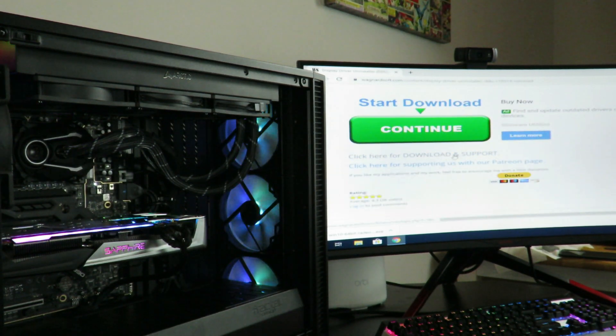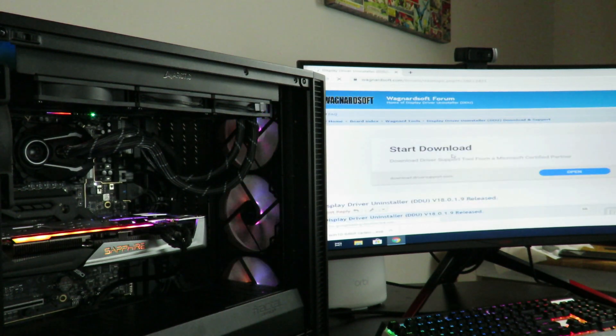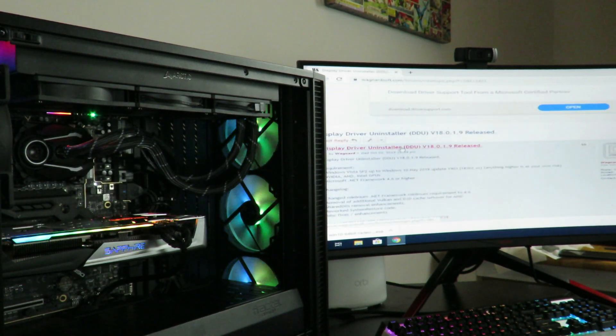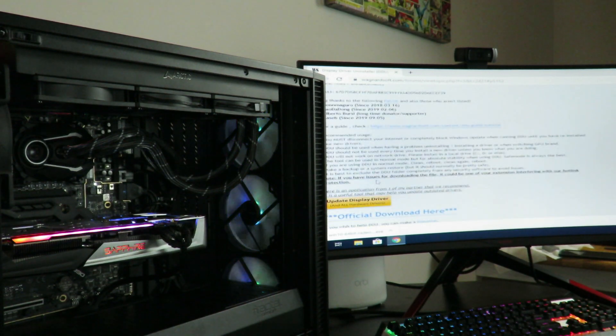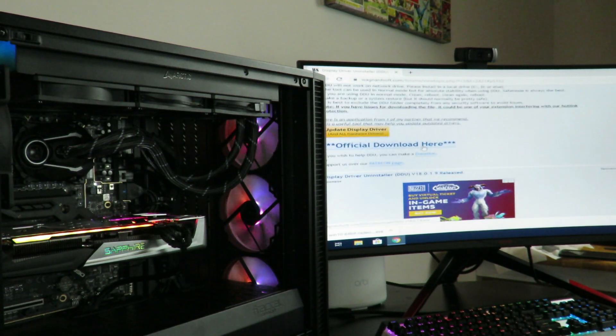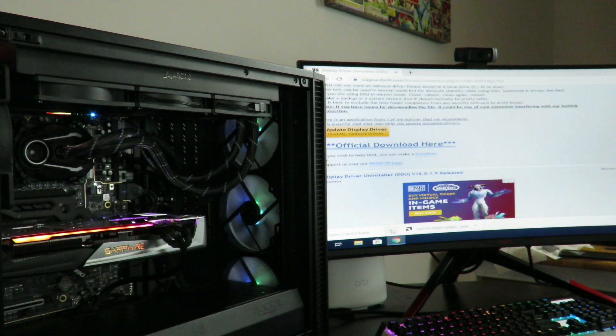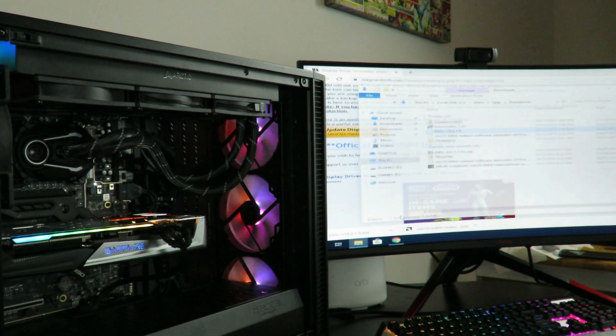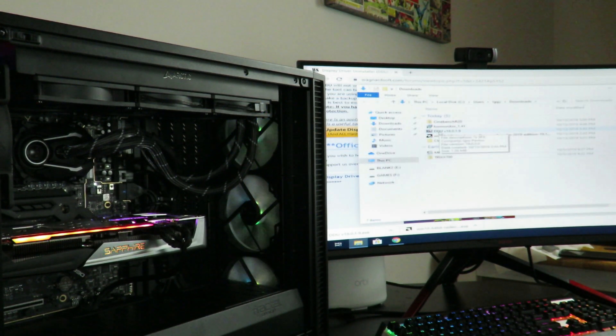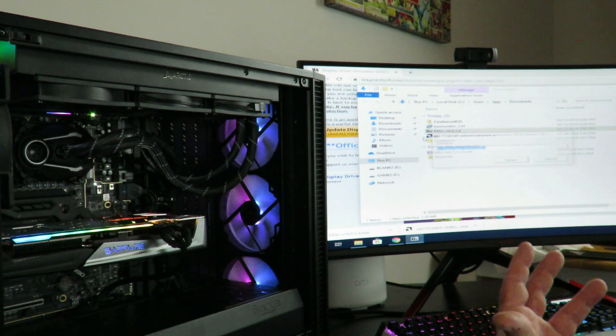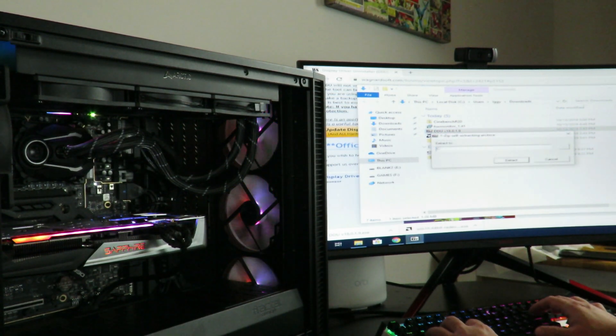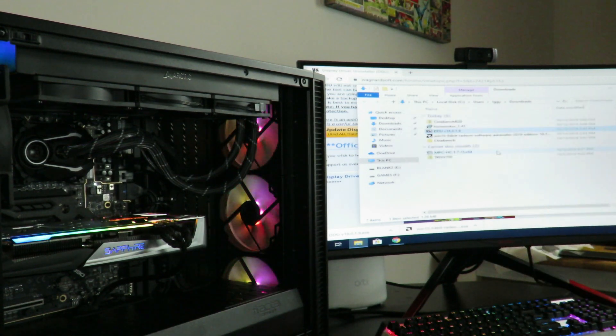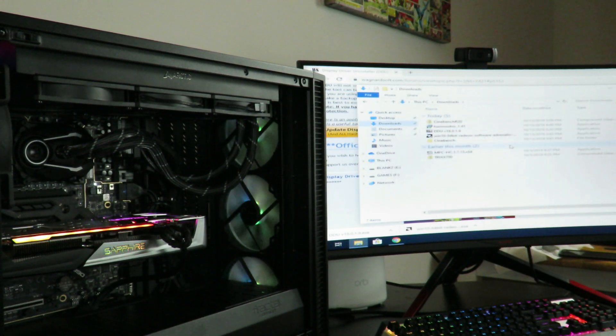Click here for download and support. And then just download the latest version here. Official download here. So now if I go over here to show folder, so then we'll go into the DDU 7-zip folder or compressed folder. And we'll extract it to DDU. Doesn't really matter.